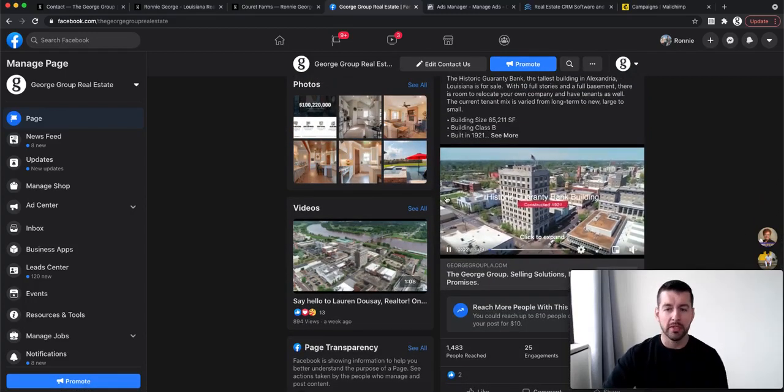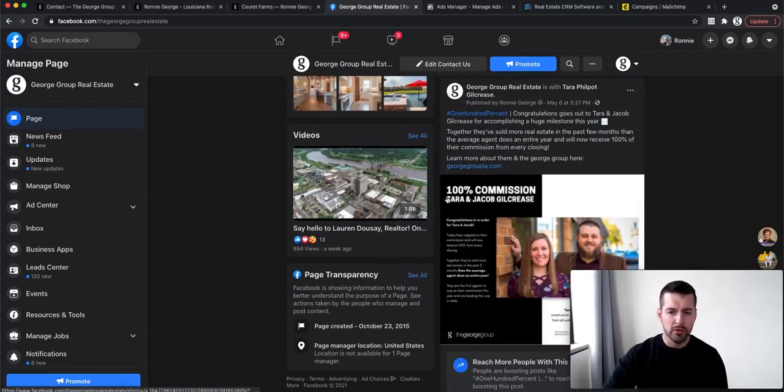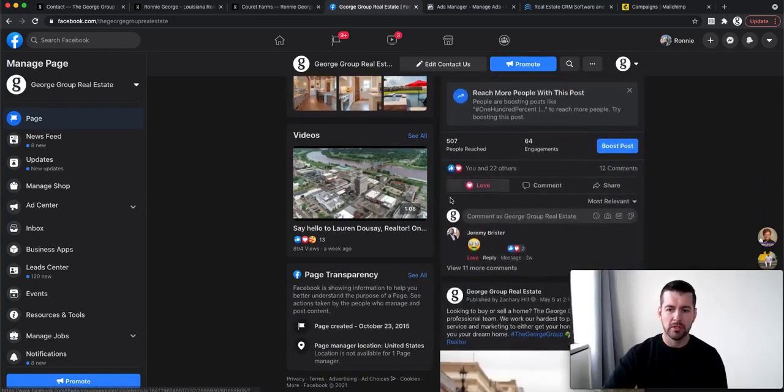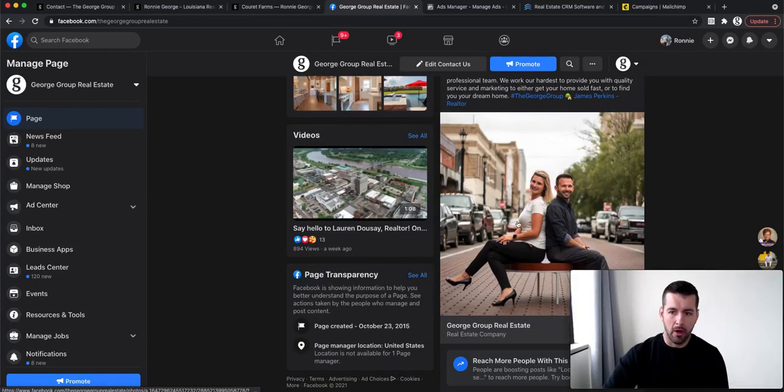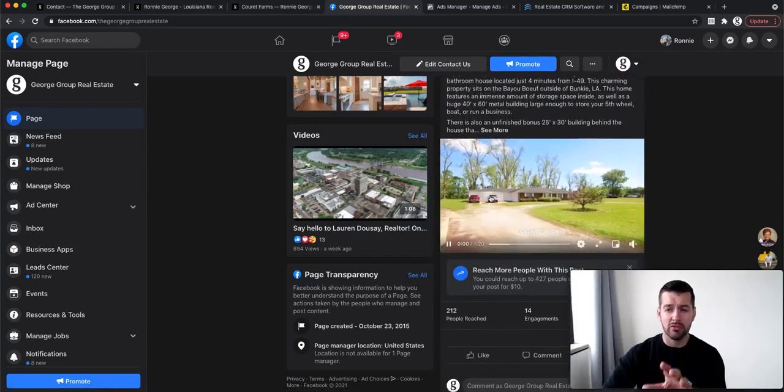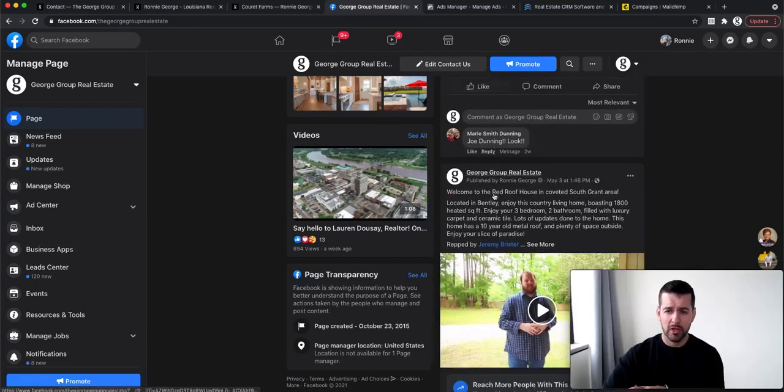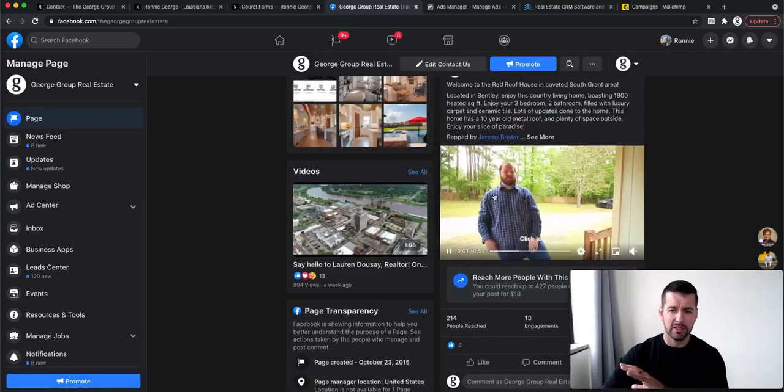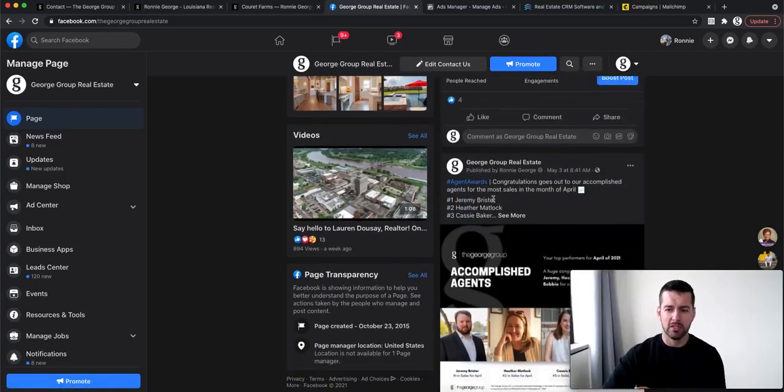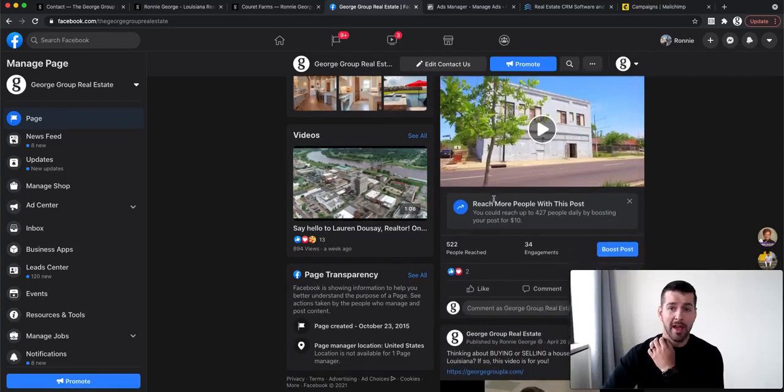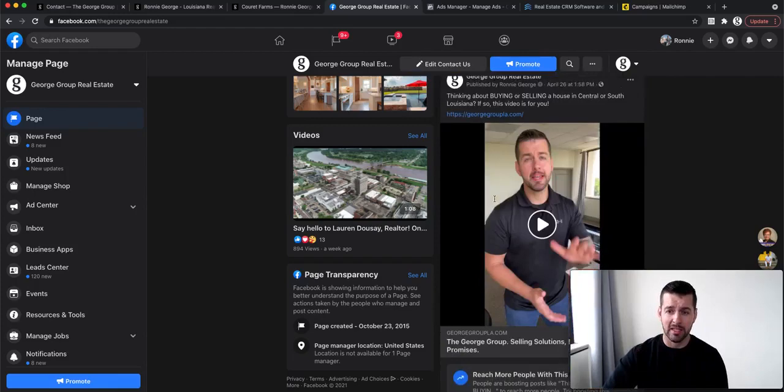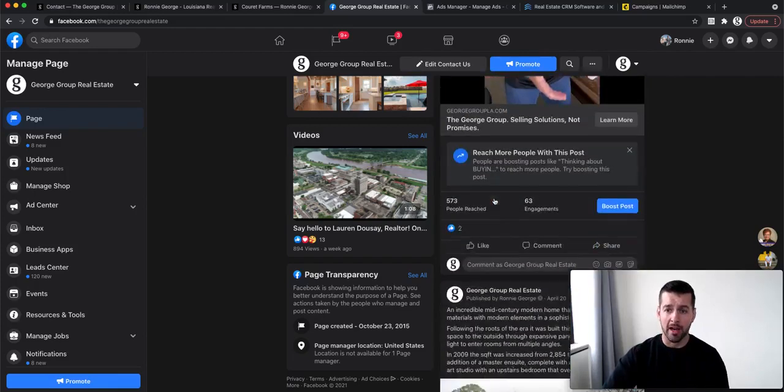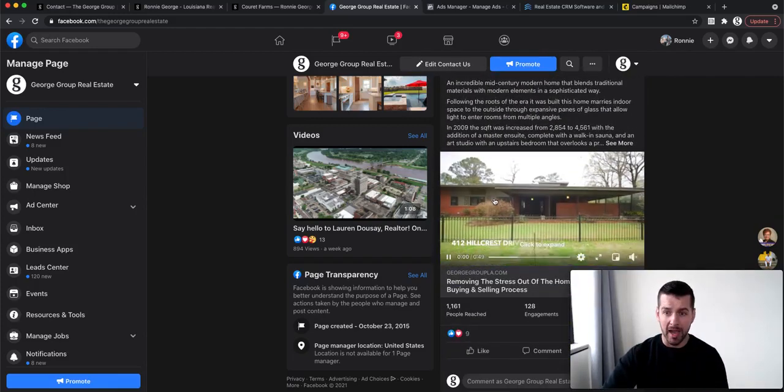We do listing videos, we do personal promotions on our agents. All these things are provided by the brokerage. This is no additional charge to our agents. This is all included within their commission splits, and they don't have to pay out of pocket for any of these things while they are actually uncapped.